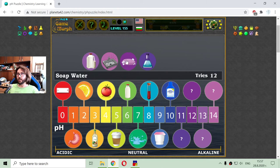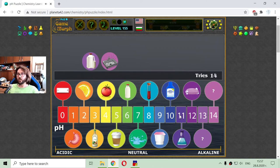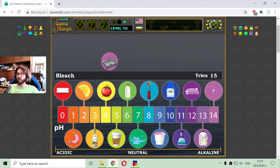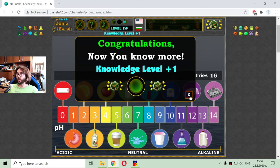What I see is that the most alkaline solutions are cleaning solutions. Like the soap water, which is with a pH of 12, the ammonia solution with a pH of 11 — that is the hydrogen ion index — the bleach with a pH of 13, which is very alkaline, and the drain cleaning solutions with a pH of 14.